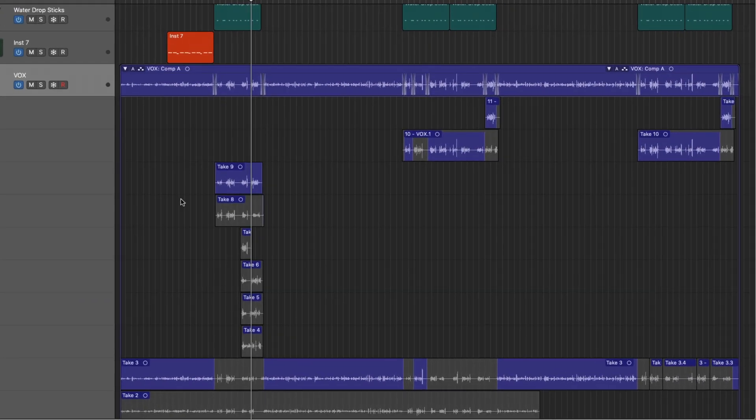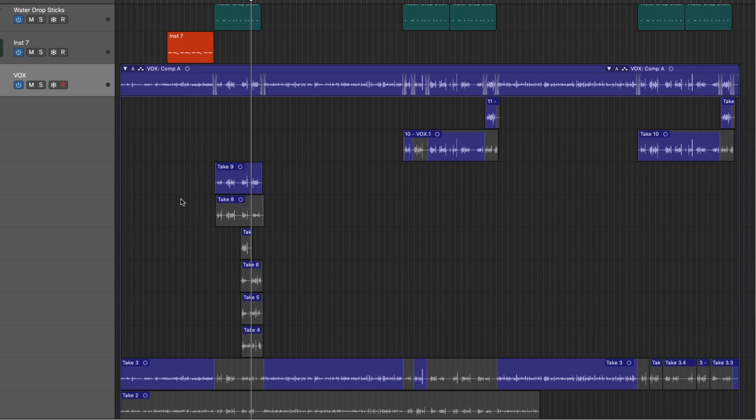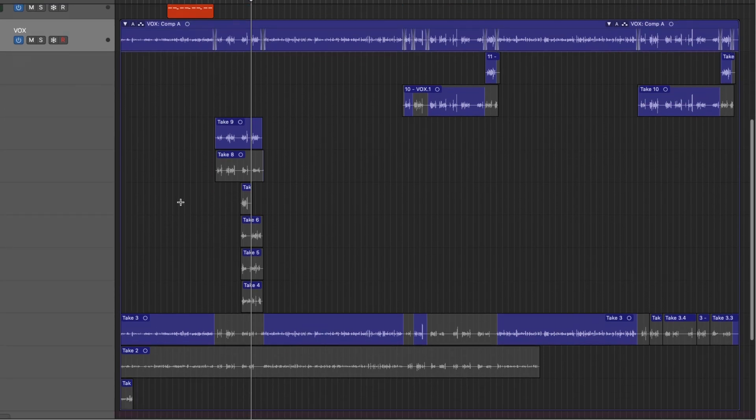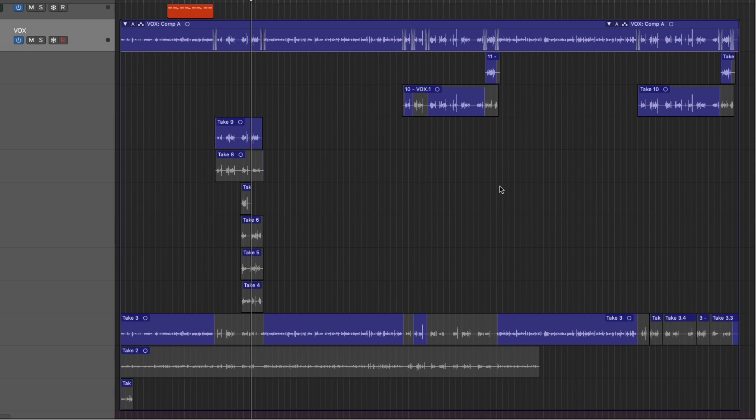Now you have a series of different takes, and the beauty of digital audio is that we're able to take little pieces of different takes and create one ultimate take that we call a comp. Now Logic's way of managing takes is through Take Folders, and I think this is just about the best system for editing different takes.